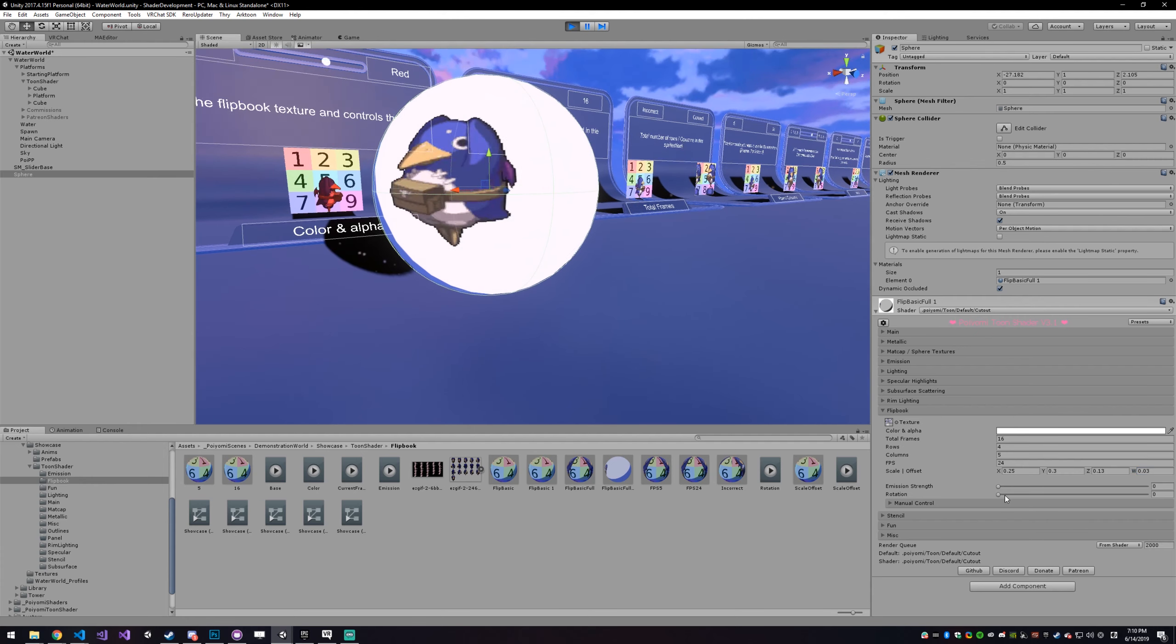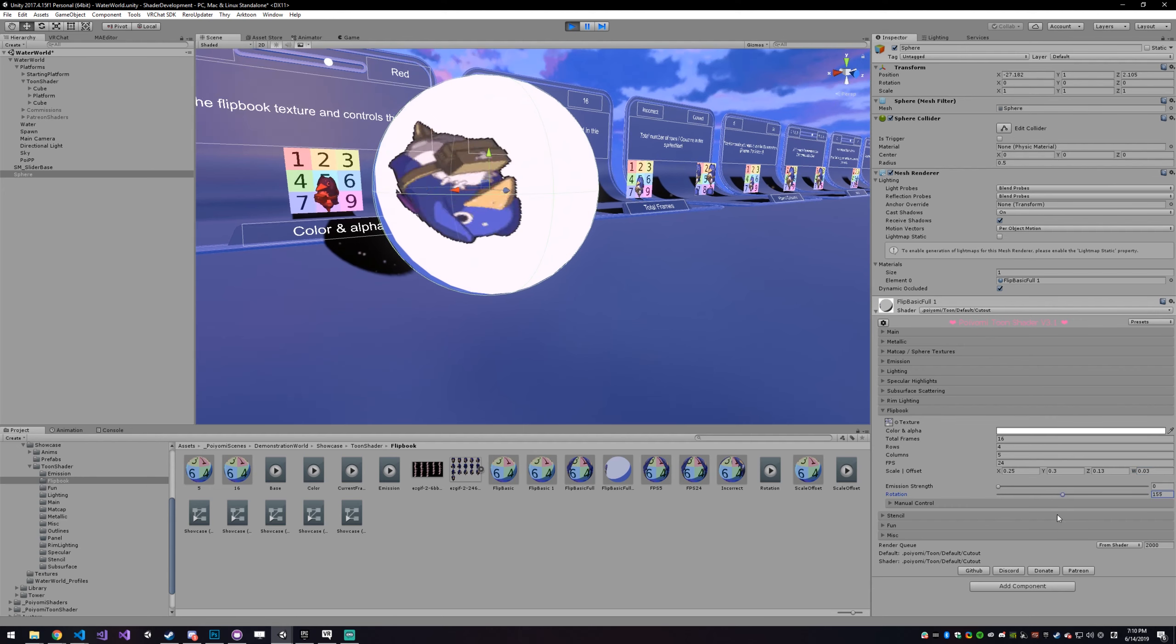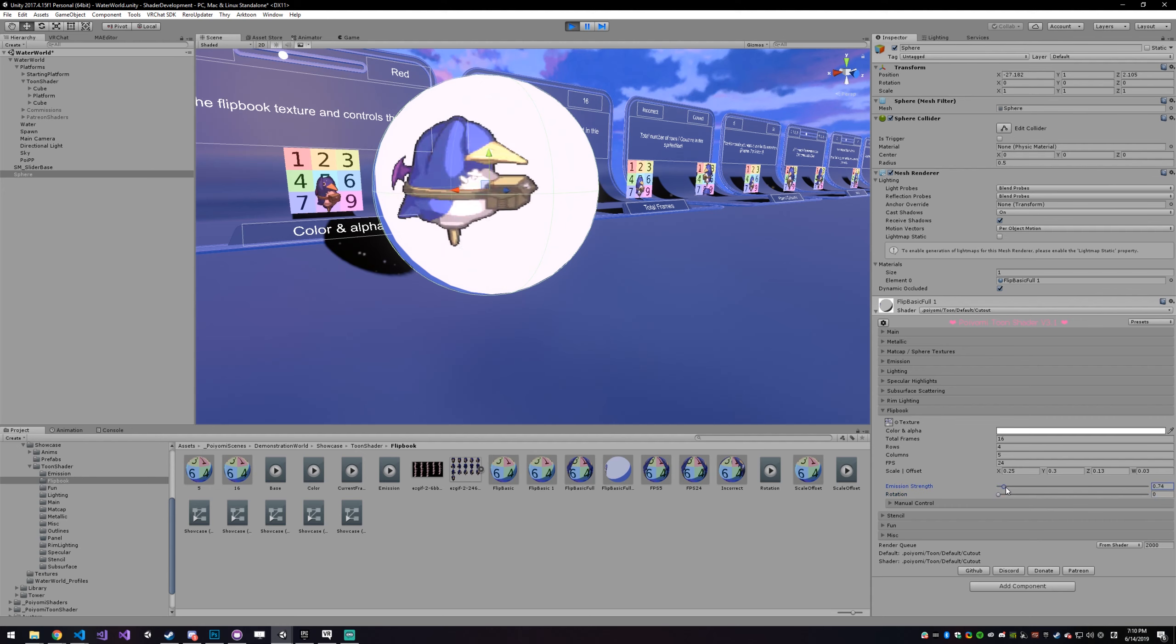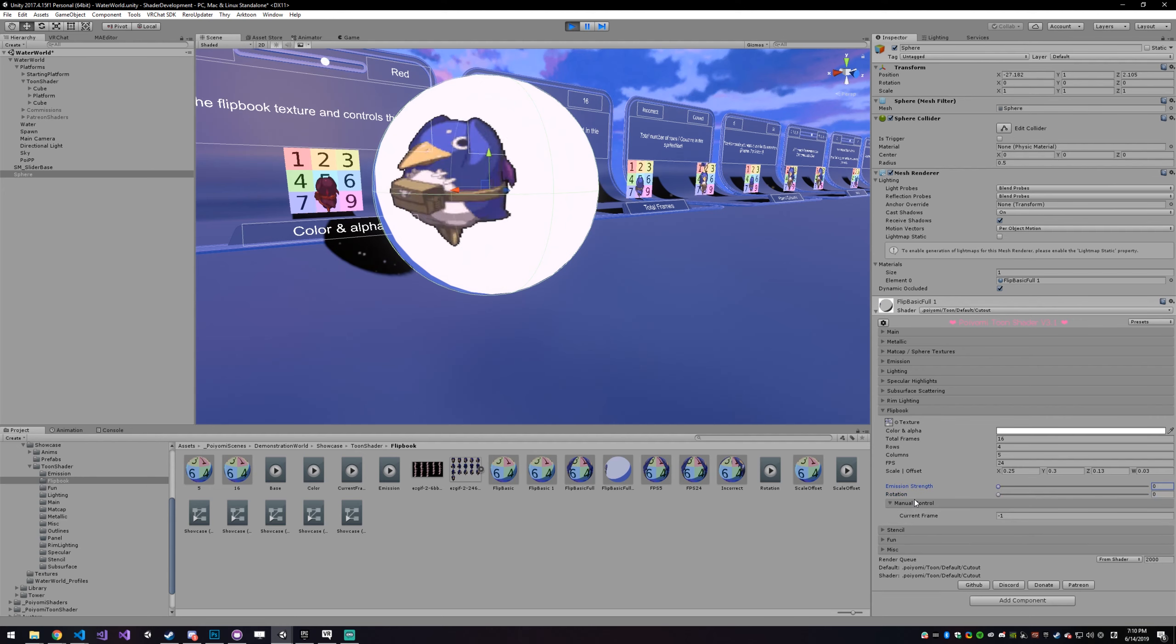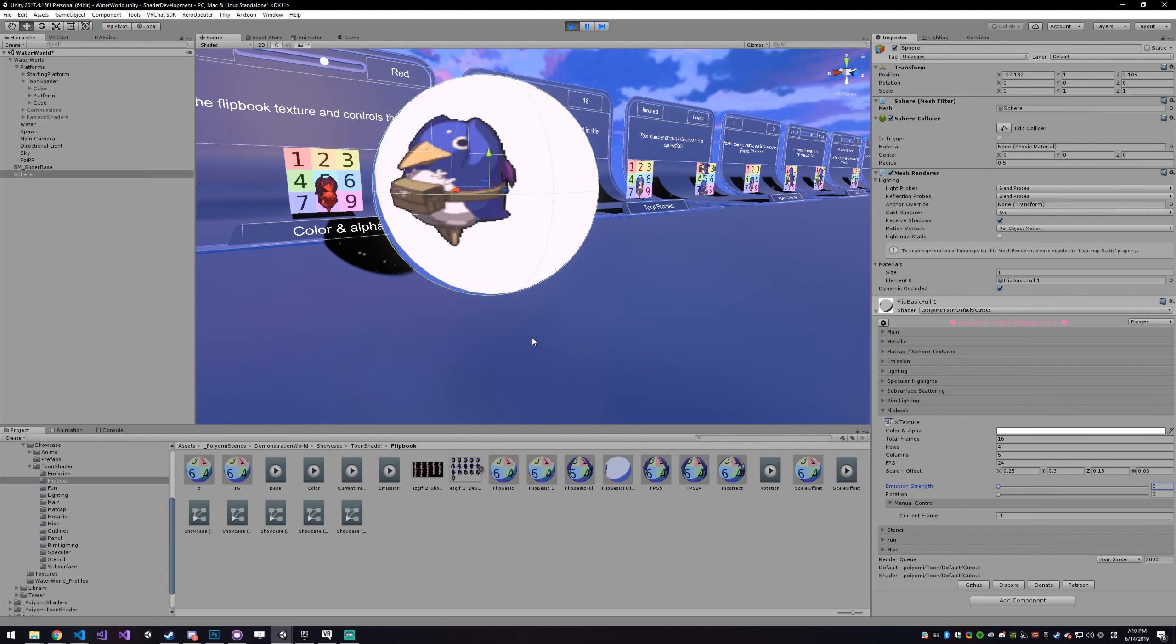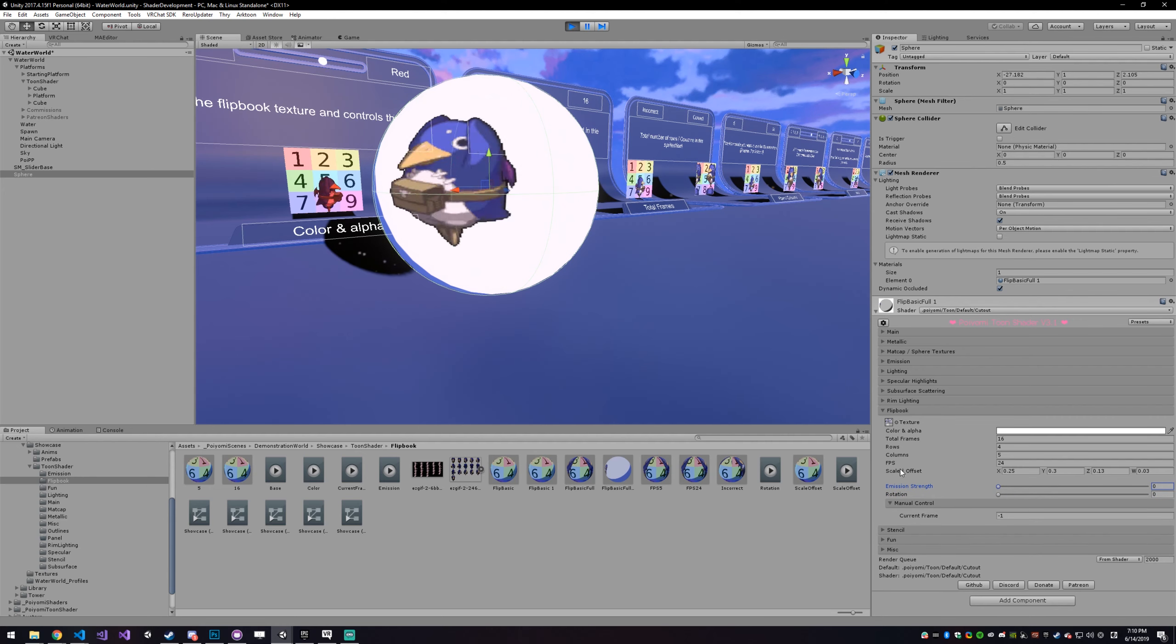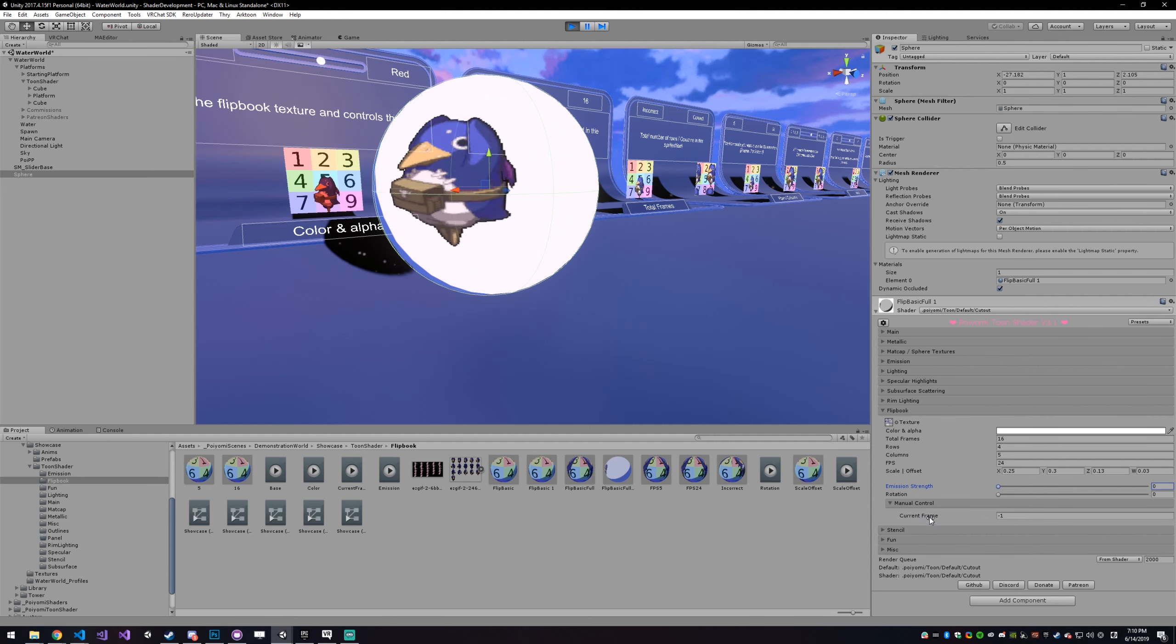Now, you can rotate it, which will just rotate it in place around its center point, and you can give it emission. Another thing, if you want to have, or if you have a more complex sprite sheet or something that you want more control over, there's a current frame option.